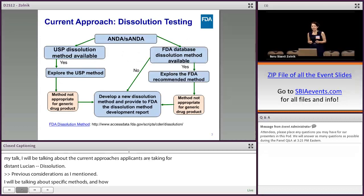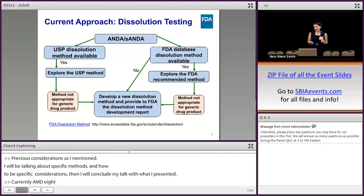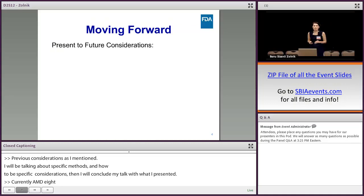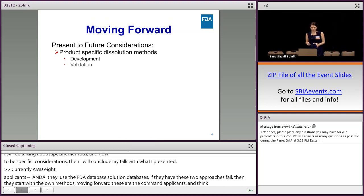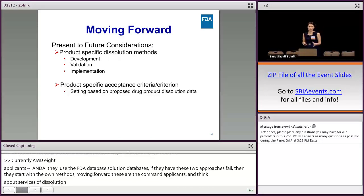Currently, ANDA applicants use either the available USP dissolution method, or if that is not available, they use the FDA database dissolution method. If these two approaches fail, they start developing their own method. However, moving forward, we recommend applicants to think about product-specific dissolution methods — making their own methods for their own product and setting specifications based on the dissolution data.